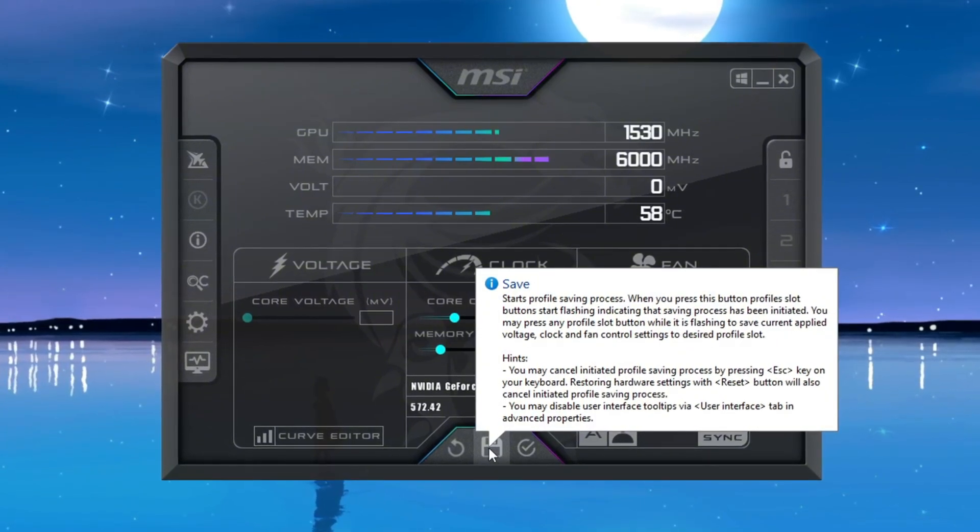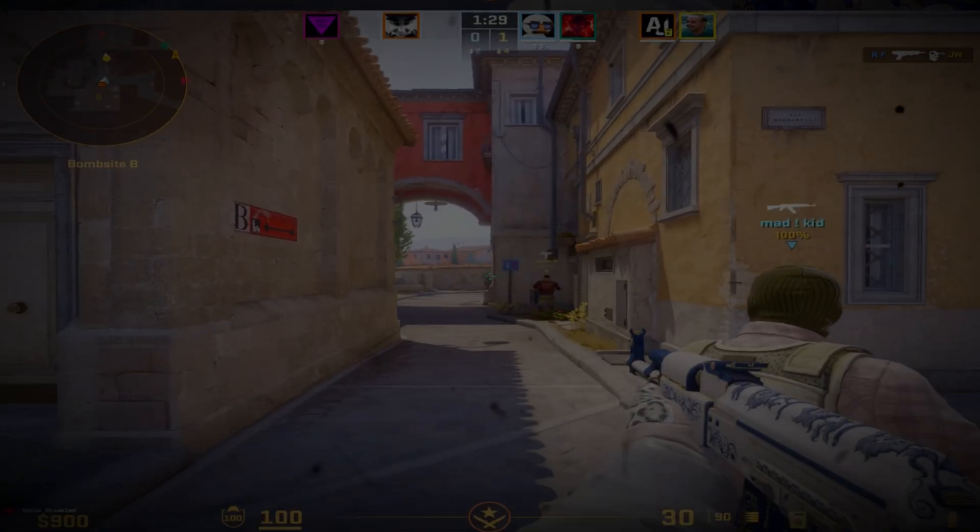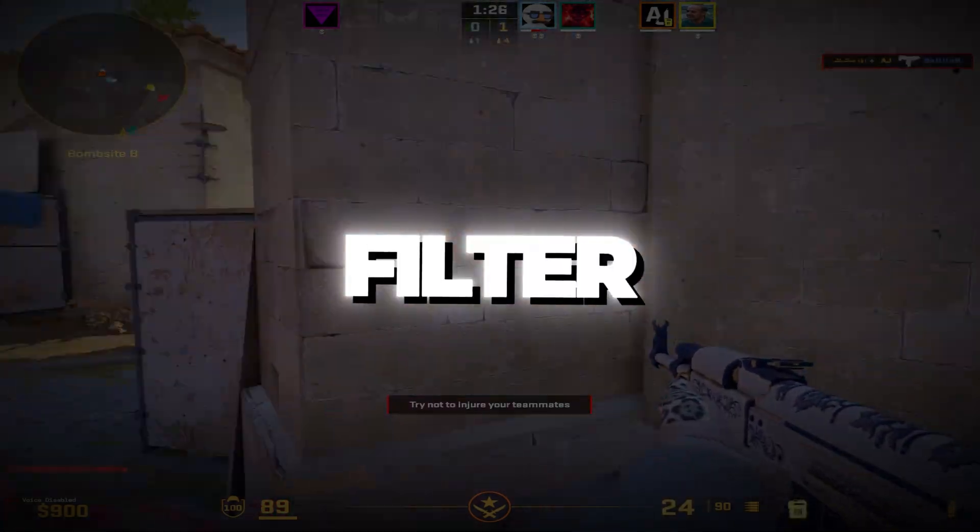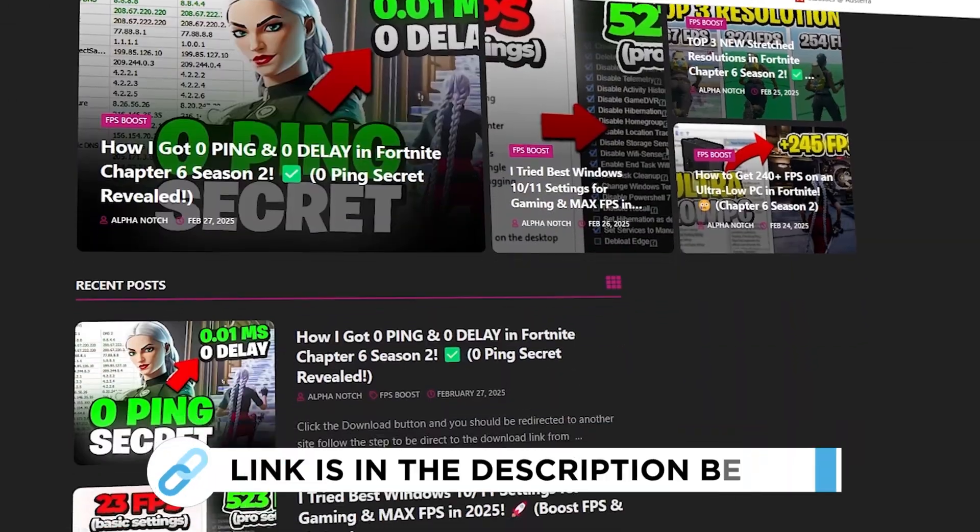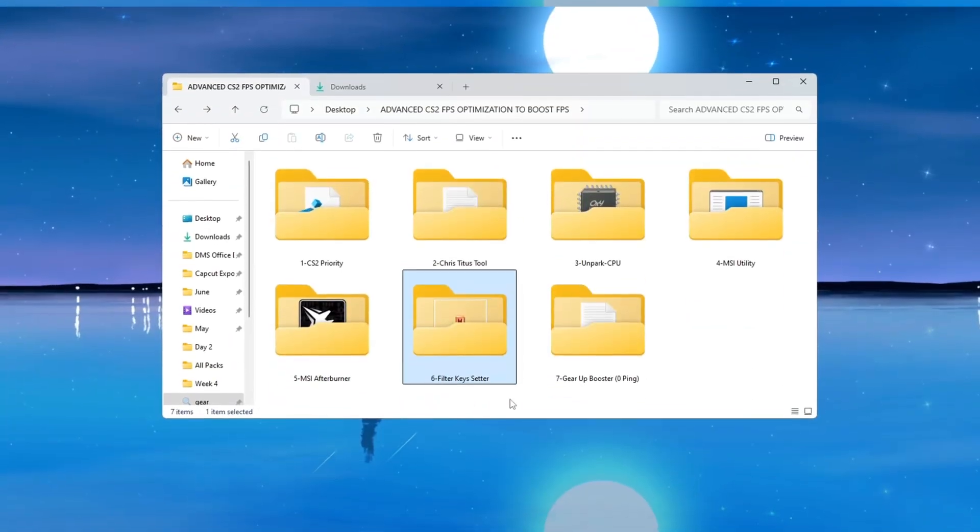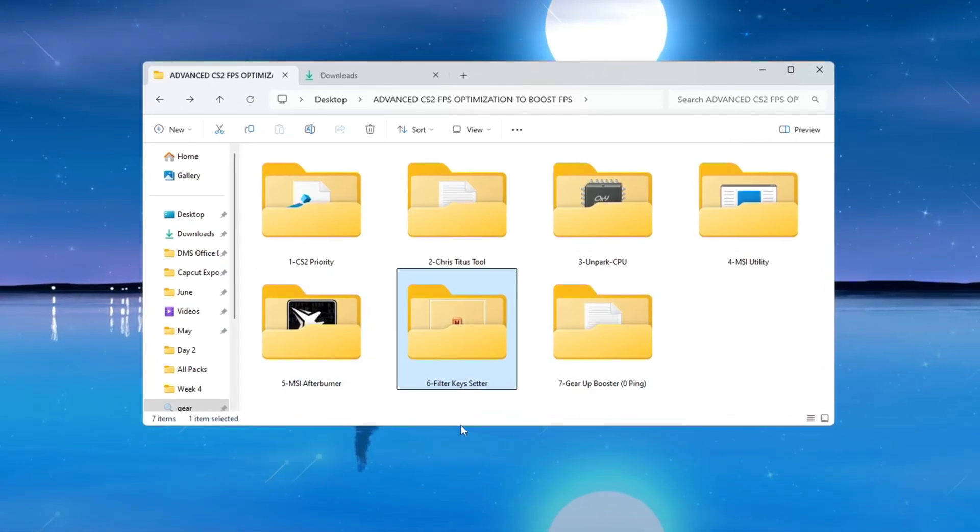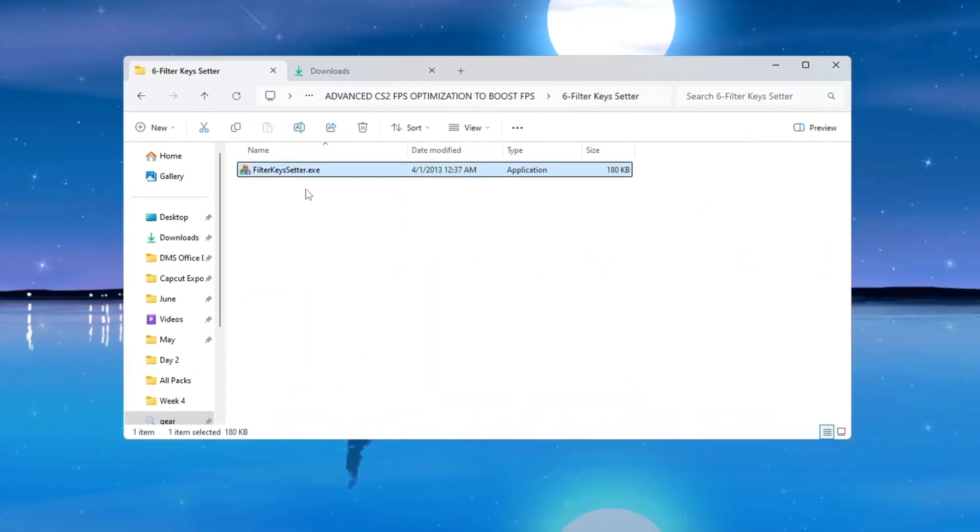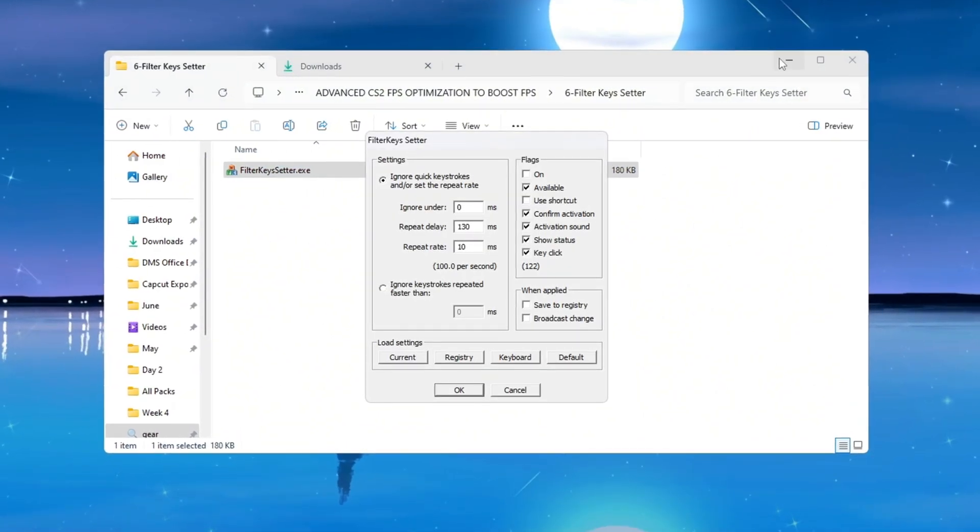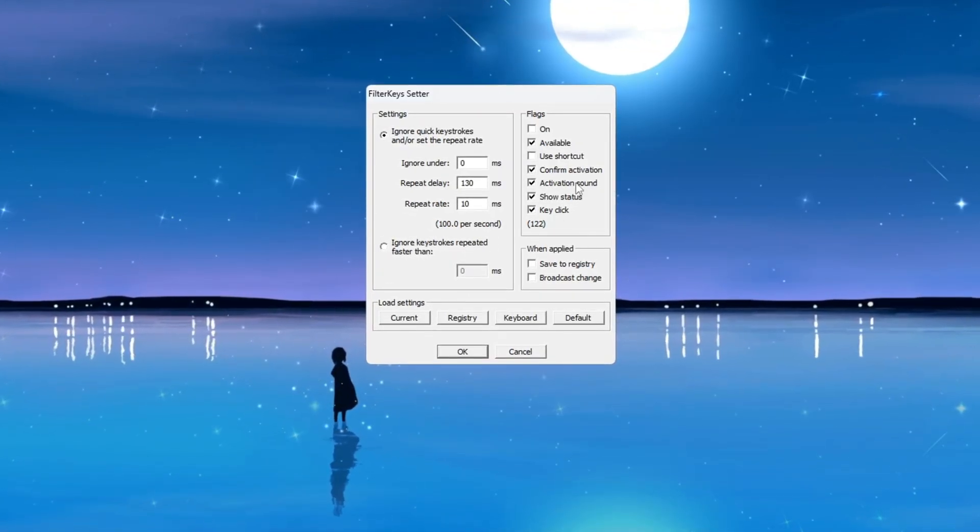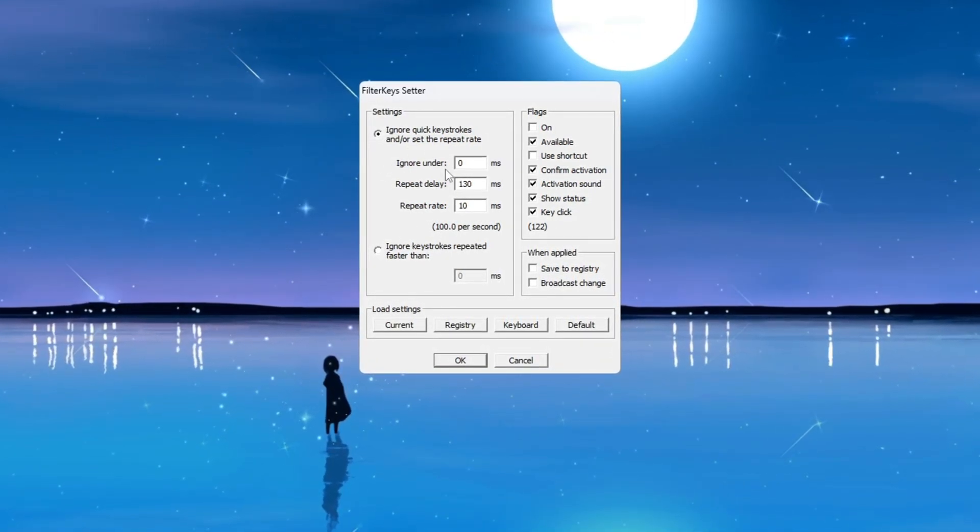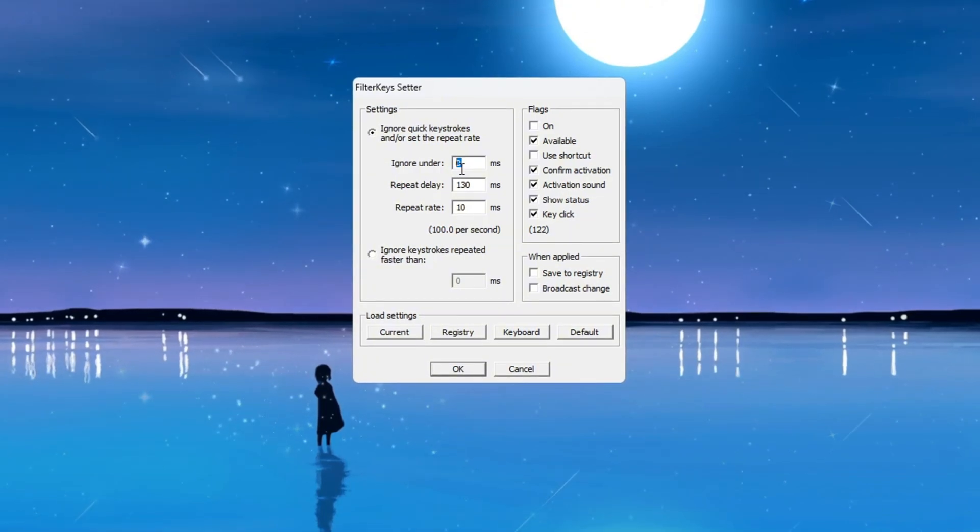Step 7: Reduce keyboard input lag using Filter Keys. You can get all the files I use in the pack from my official website. I've provided the link in the description. Now we will reduce the delay between pressing a key and seeing it respond in-game by using a tool called Filter Keys Setter. Open the Filter Keys Setter program. When it opens, you will see three important settings that you need to change. First, set the Ignore Under value to 0 ms. This removes any delay before your key press is detected. Then set the Repeat Delay value to 130 ms.